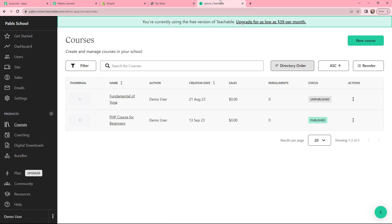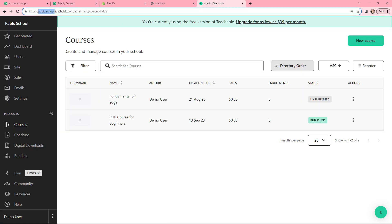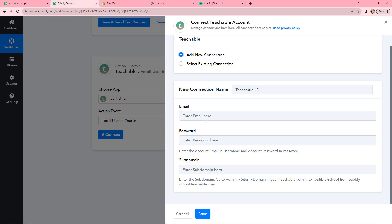I will take you to my Teachable account. After HTTPS slash and before the full stop, you can see this is my subdomain. I will simply copy it, go back to Pabbly Connect, and paste it here.